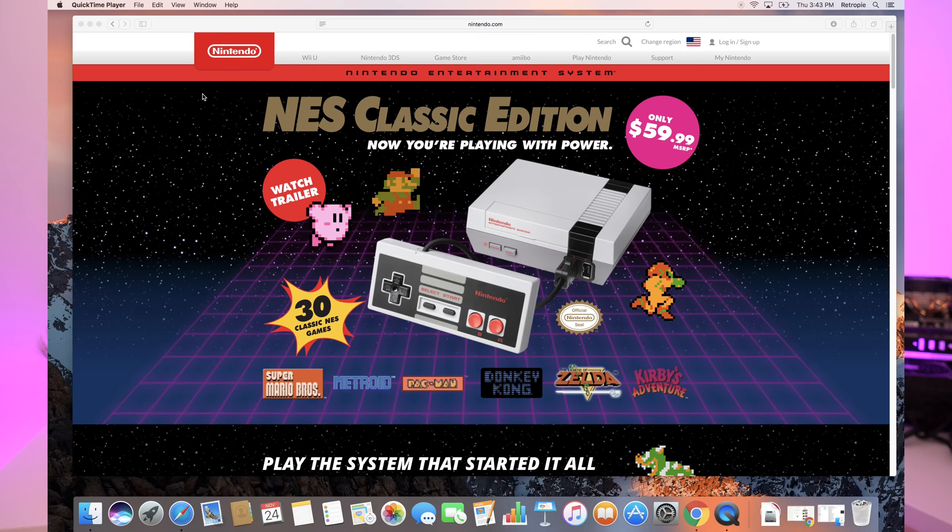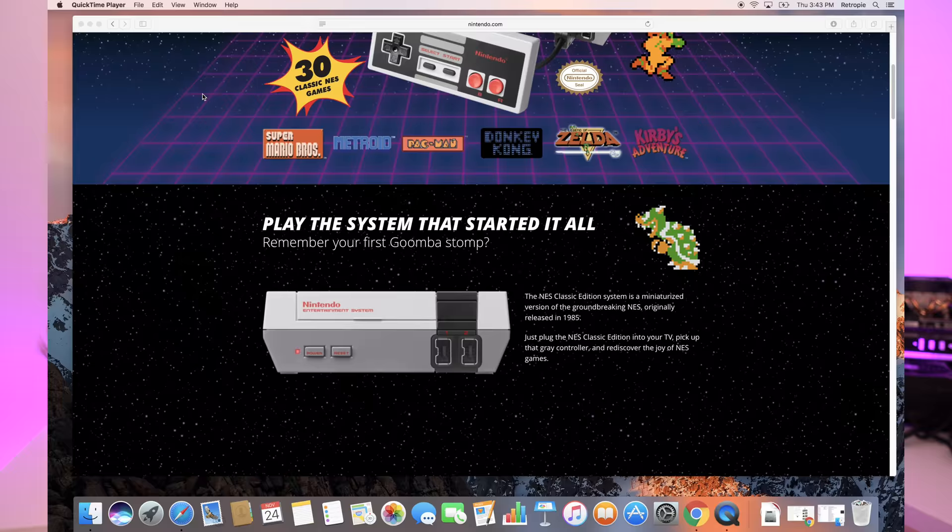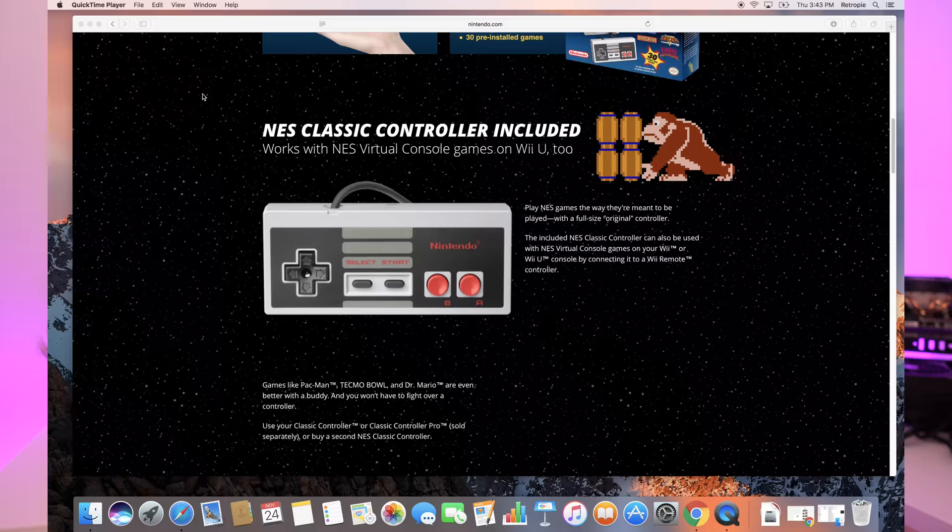So today I want to talk to you a little bit about the NES Classic. Now if you don't know what it is, it's a small console. Nintendo dropped it not too long ago. It basically is in the exact same shape of the NES console and it runs NES games. It's packed with about 30 games and people have been going pretty crazy over this device.